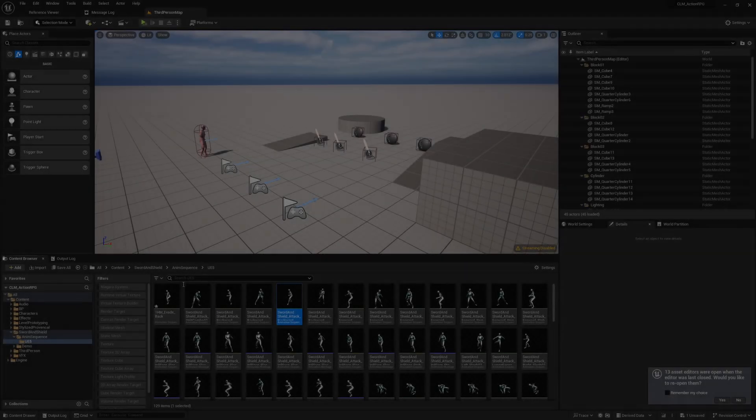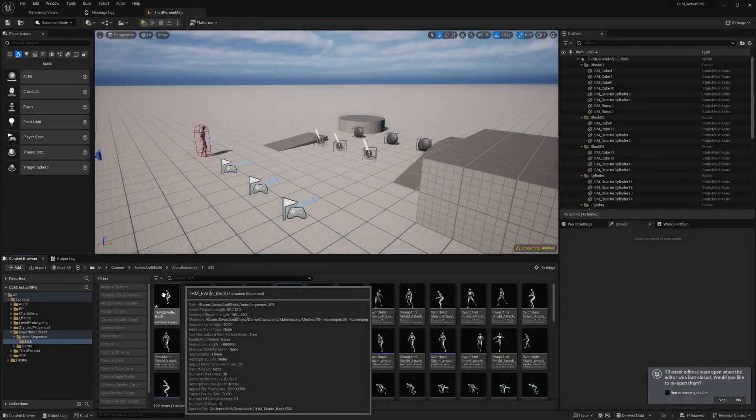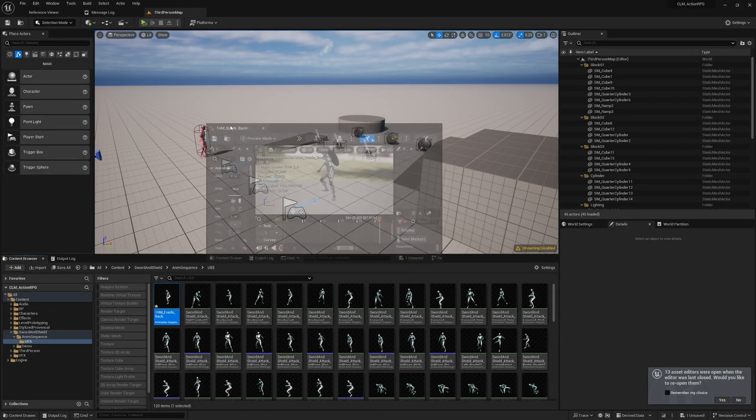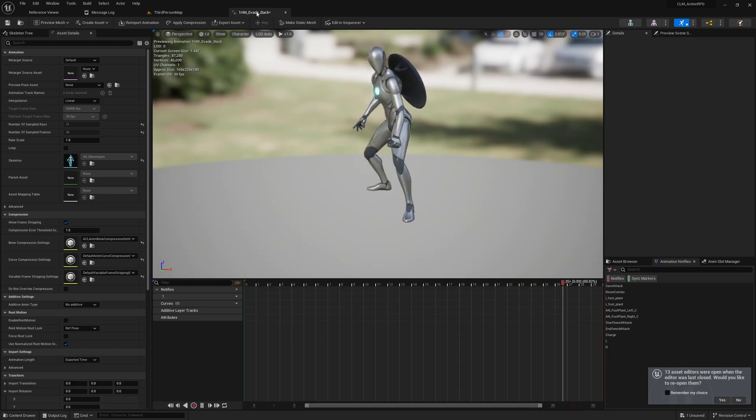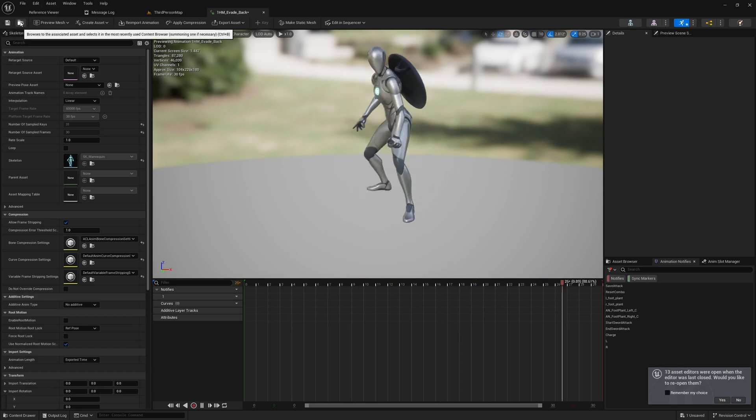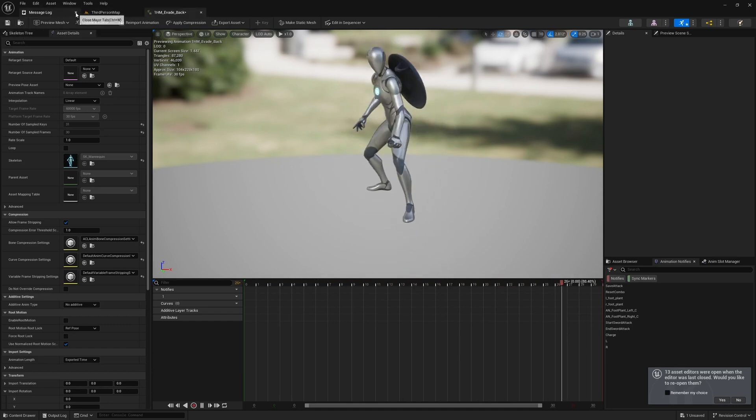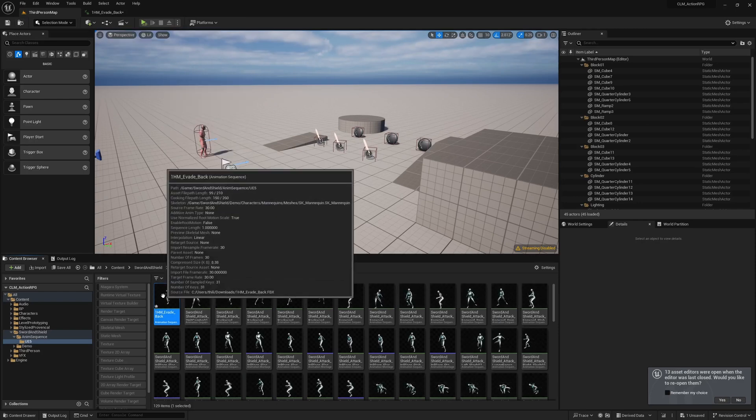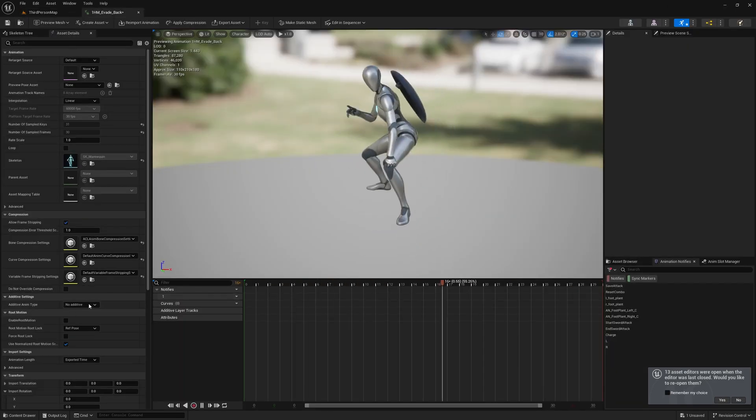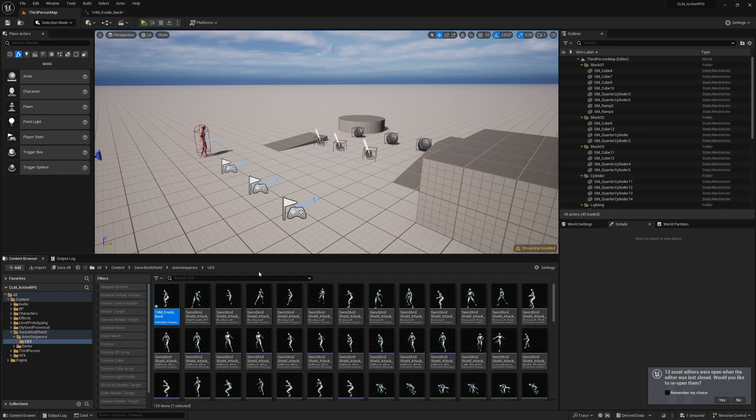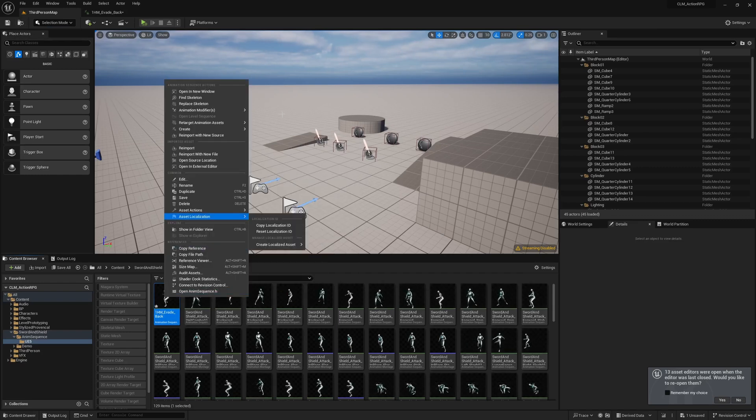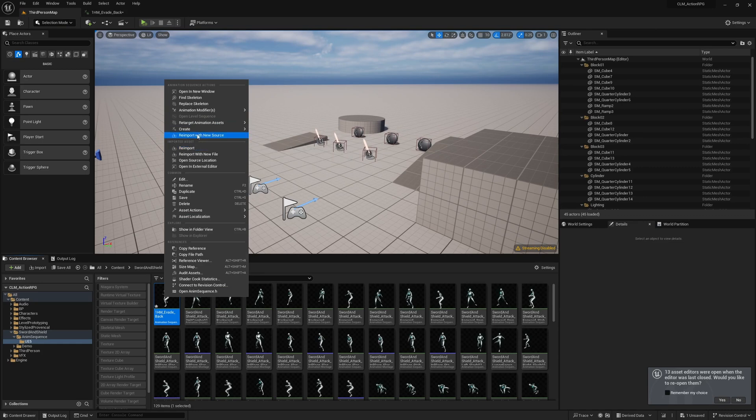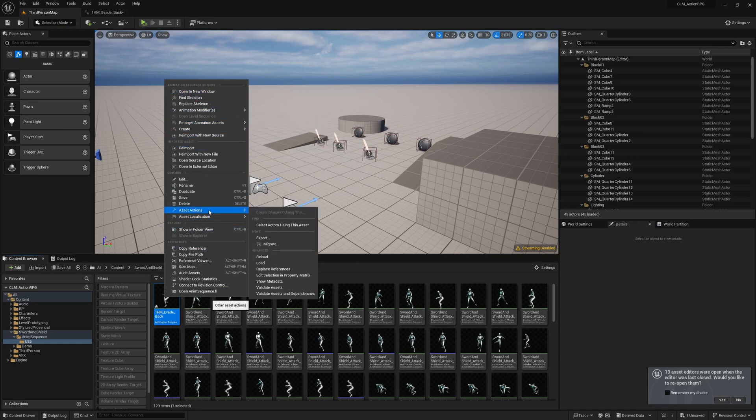I have imported this animation from the one-handed sword pack from Ramsters. This is what I'm going to use as the evade animation. First, I'll enable root motion for this so the character will actually move when I play this animation, and then let's create an animation montage.